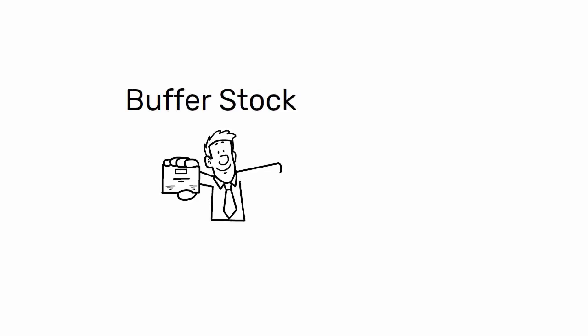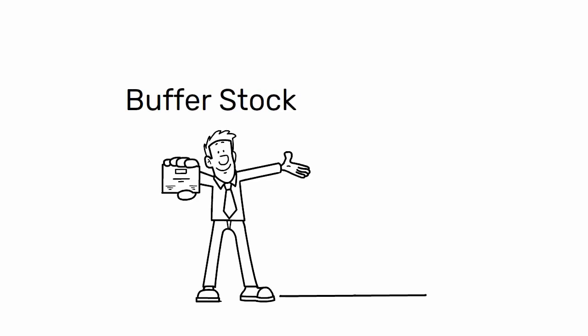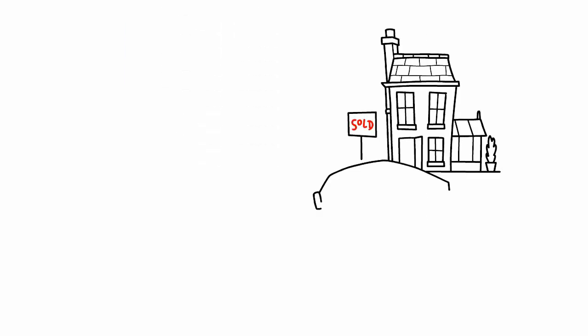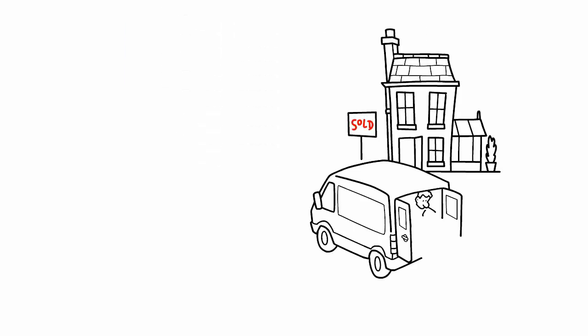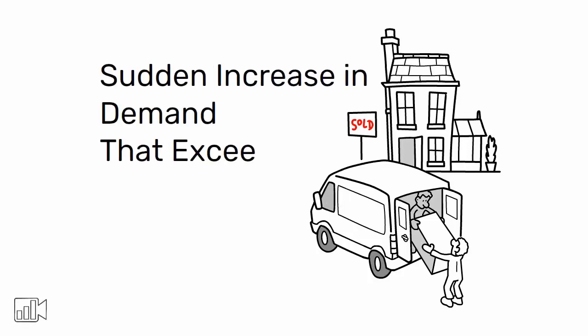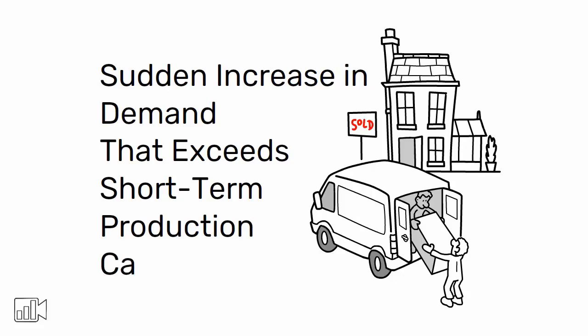Buffer stock refers to goods held at the downstream end of a facility or process. The purpose of this stock is to protect the customer from running out of inventory in case there is a sudden increase in demand that exceeds short-term production capacity.